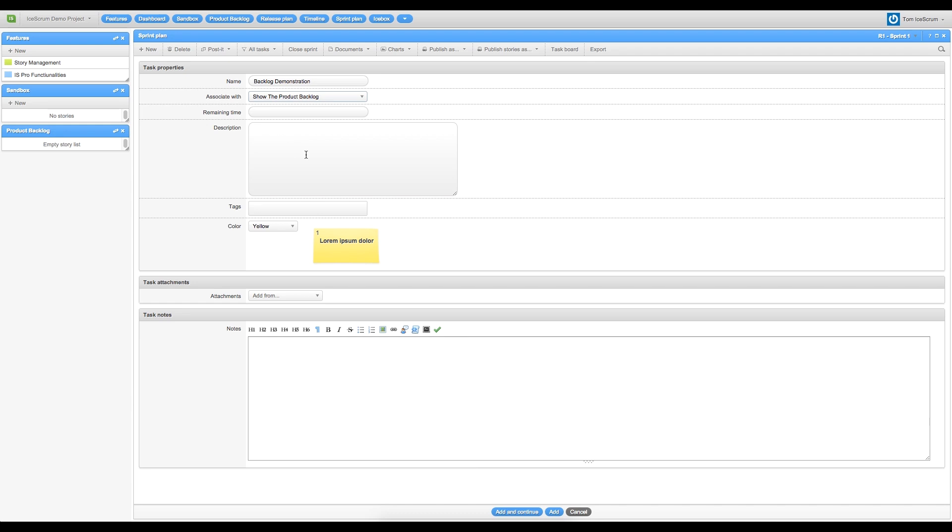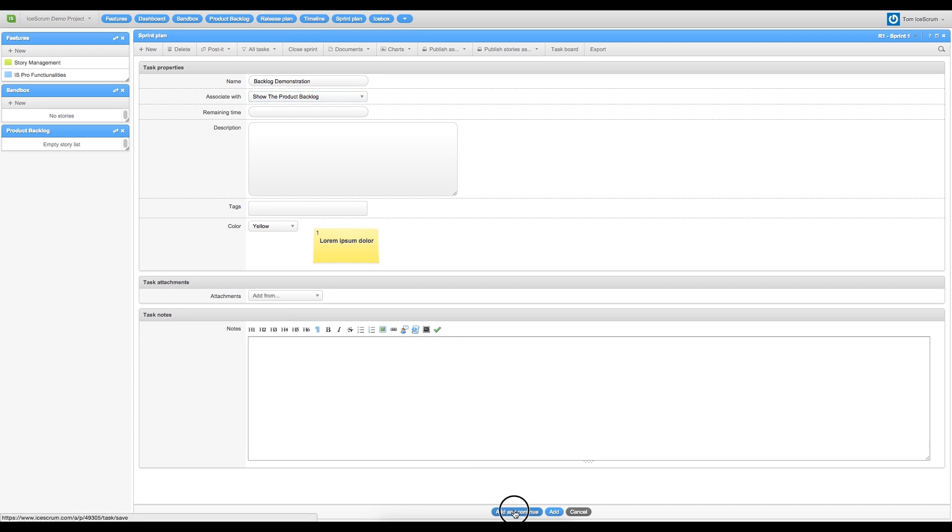You have the possibility to attribute a remaining time. Or, as the story and feature creation, you have the possibility to make a description, to tag it, to choose a color, or to add file to your task. So I click on Add and continue to make another task.